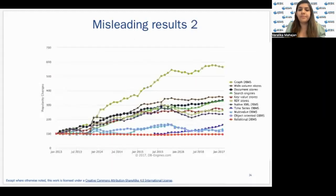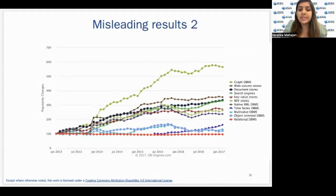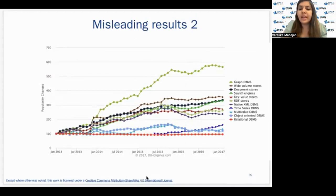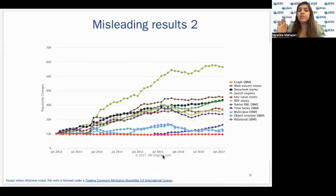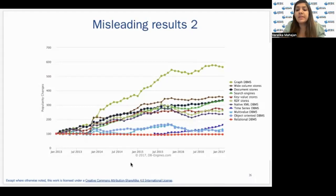Let's look at another example of misleading results through a graph. In this figure, the y-axis shows how different types of DBMS have changed in popularity — the key term being change in popularity. This leads the viewer to the impression that graph databases are the most popular. However, the relational DBMS, shown in red at the bottom, have been around a long time and are very popular. Their popularity has not changed significantly over the time period, and they continue to command by far the largest share of all systems in the market. The graphic is highly misleading since it leads you to believe that relational DBMS are losing to NoSQL systems — but that is not the case. It's just a misleading axis label.